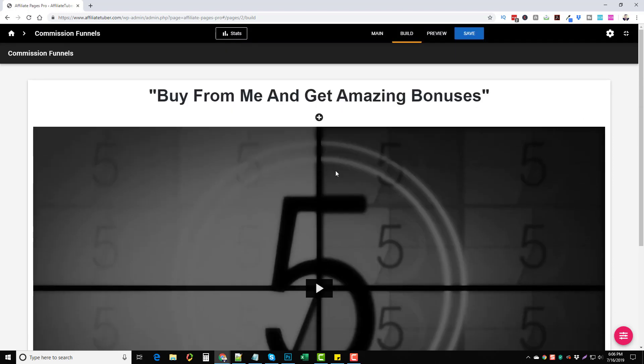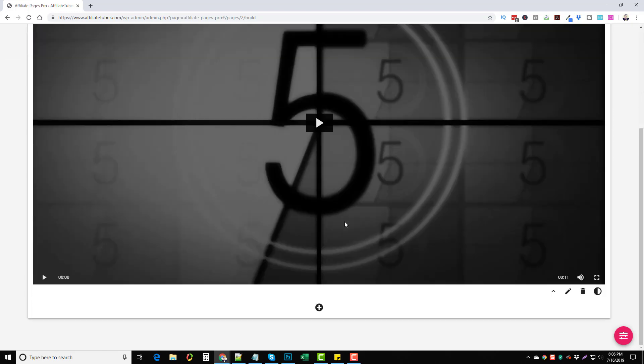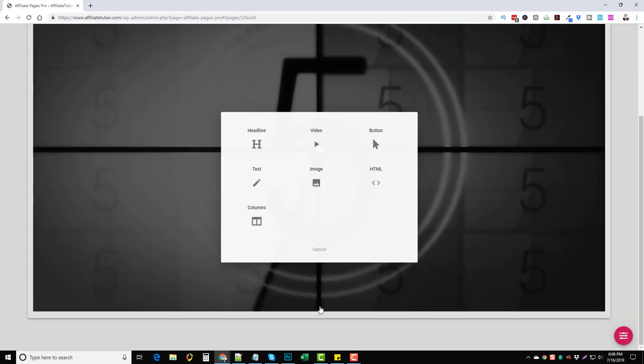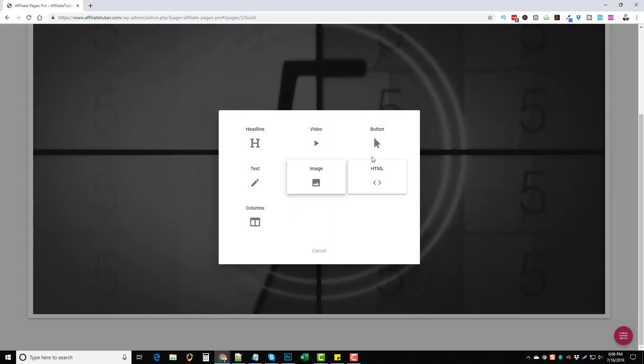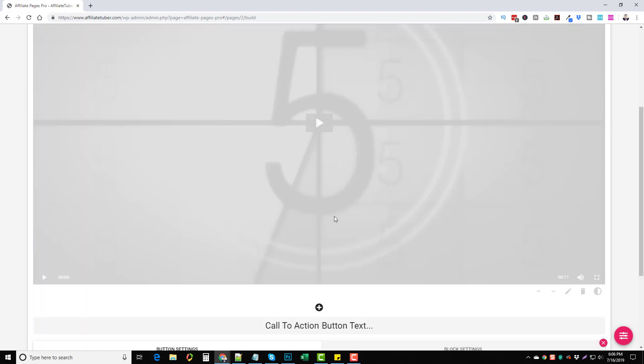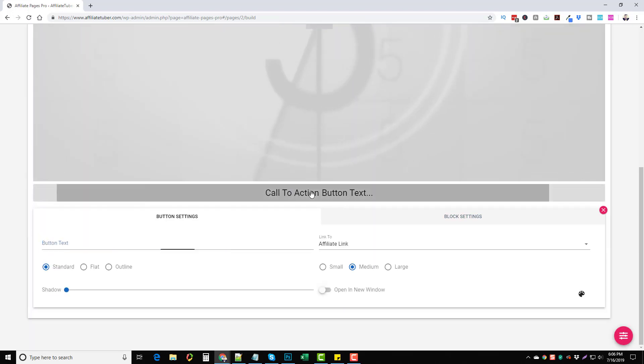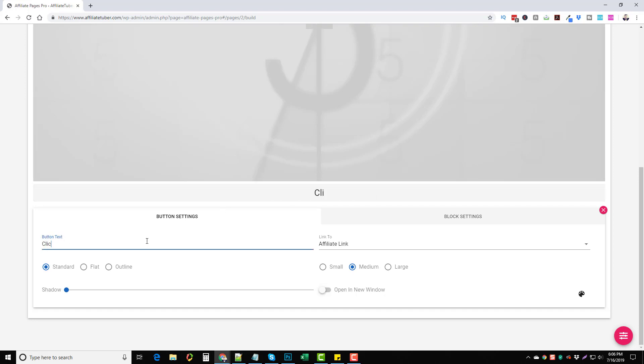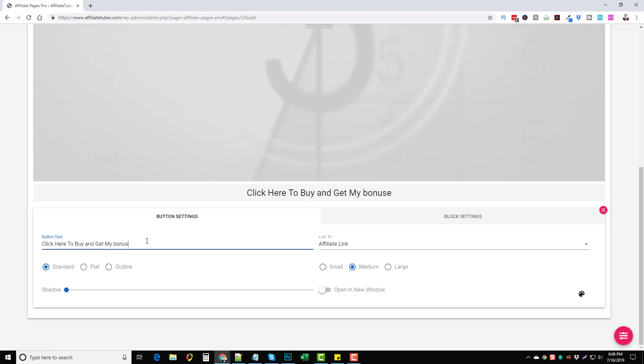So we have our header, we have our video and now we're going to get down here and we're going to add a button. So now we have a call to action button so for our text we can put click here to buy and get my bonuses.